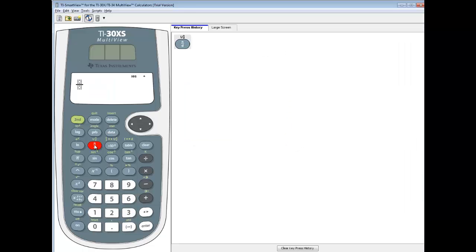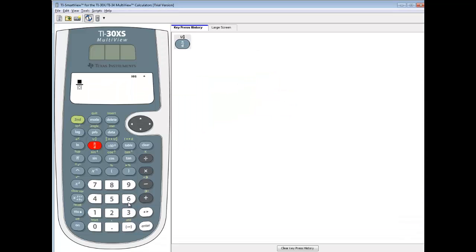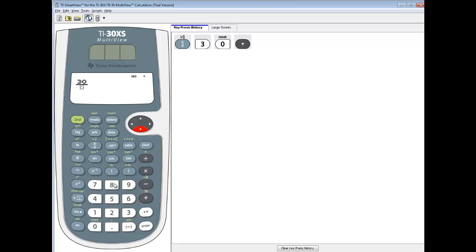We'll push our fraction button, this one right here, and we've got 30 over 8. So do 30, and then down arrow to the denominator, and then put 8 in.